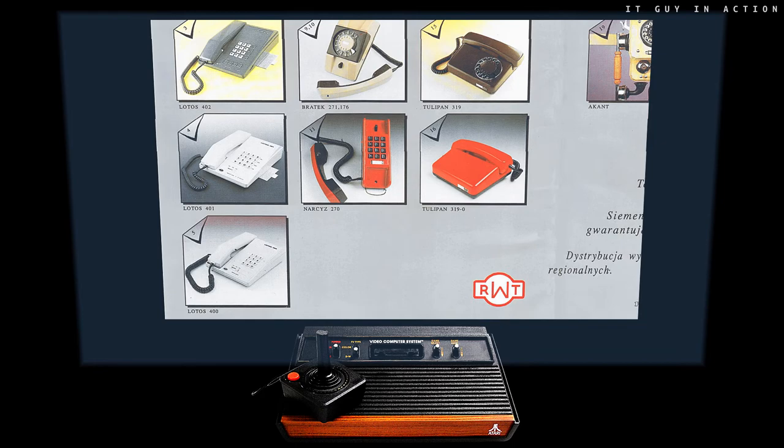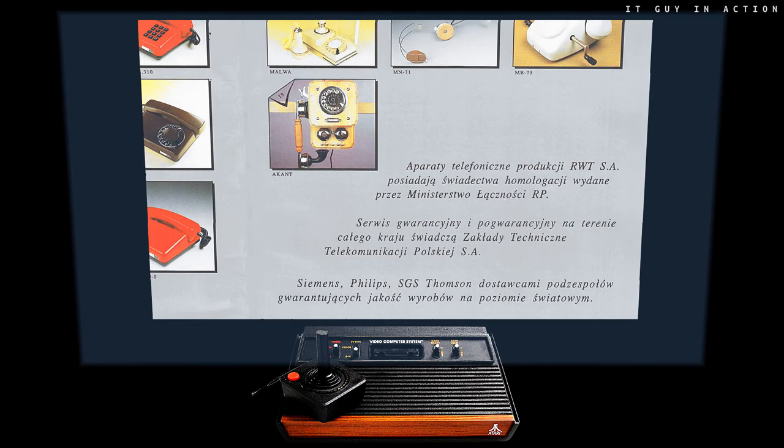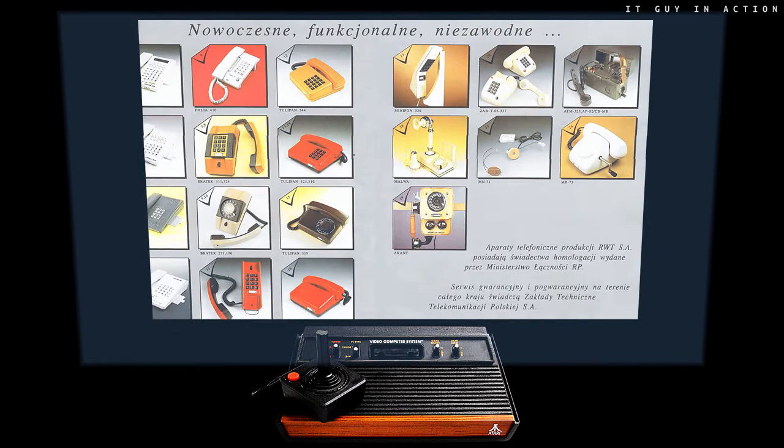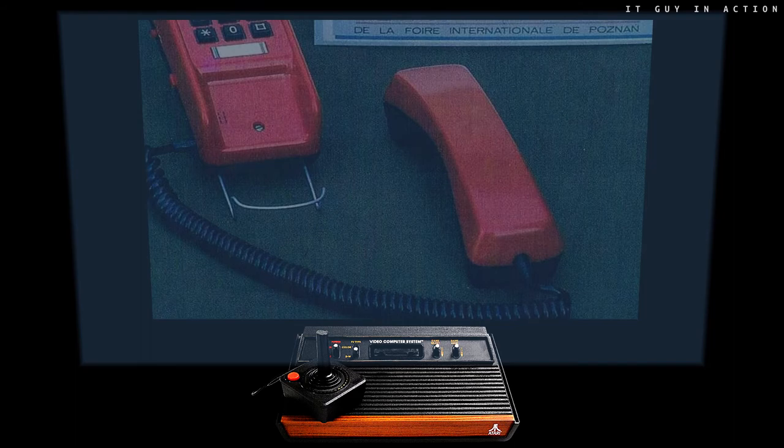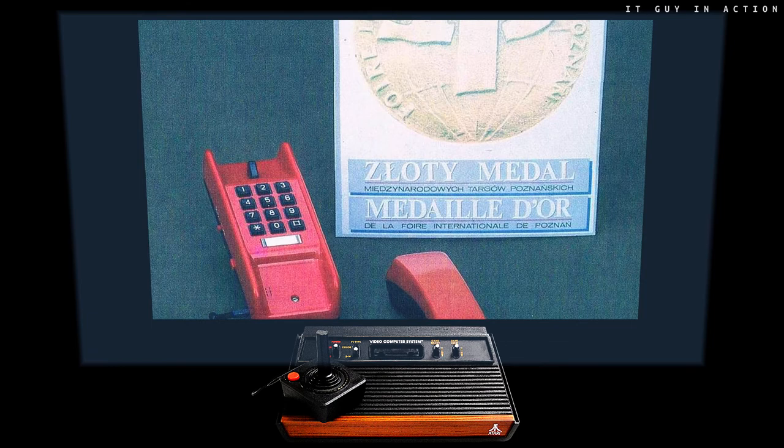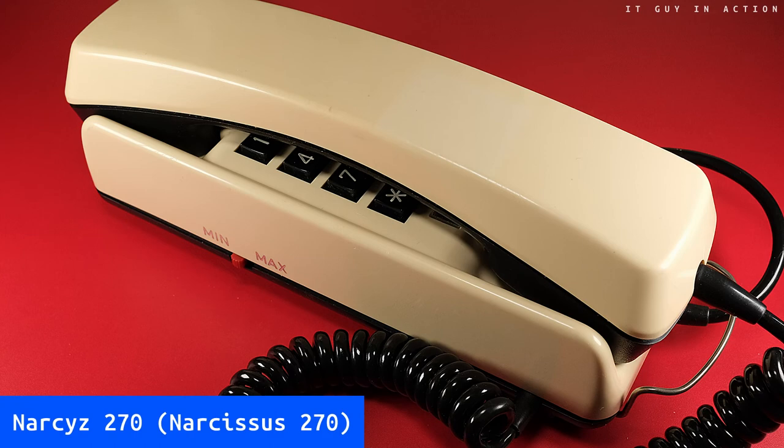The former catalogue from 1993 shows that Narcissus was one of several dozen devices offered by that factory. I also managed to get an interesting album released in 1988 on the occasion of the 50th anniversary of the company. I am presenting two small photos coming from it. One concerning prototype research and second about the award that this phone won and of which its manufacturer was undoubtedly proud.